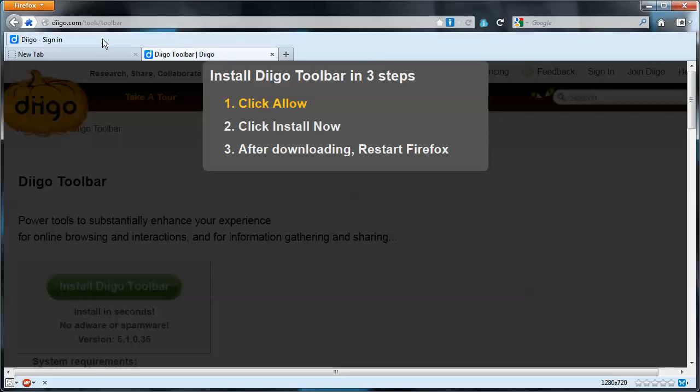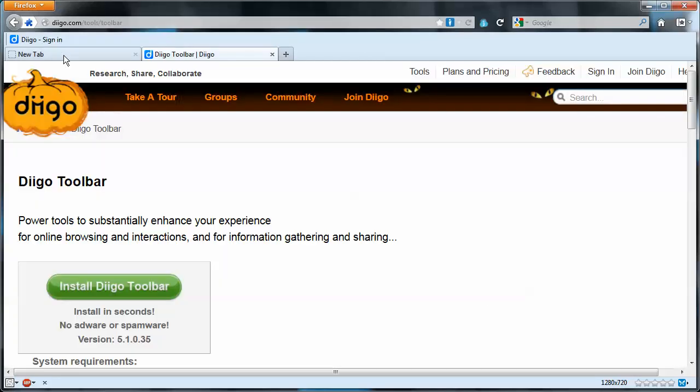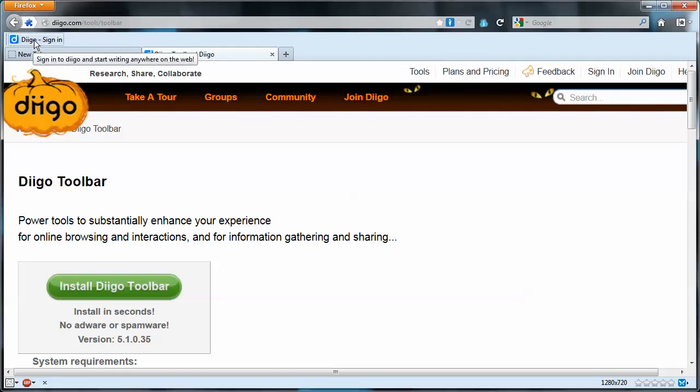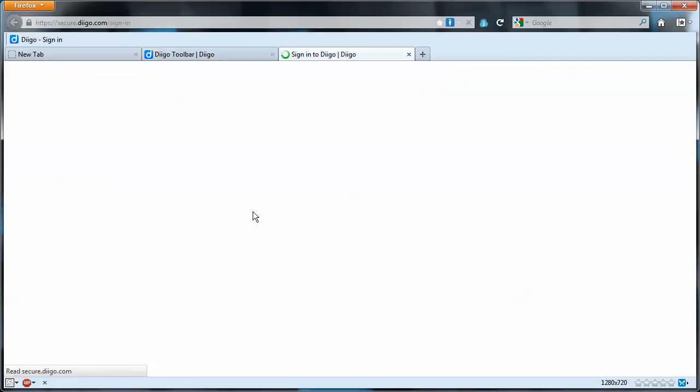I've already installed it so it's showing on mine. So what you'll wind up with is a toolbar that looks like this, a fairly empty toolbar with just a Diigo sign in. So we'll click that sign in.